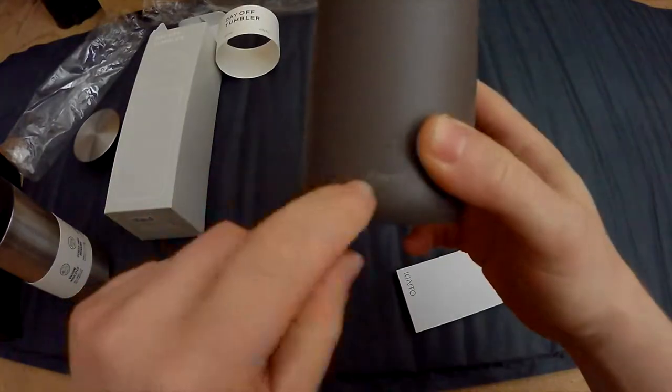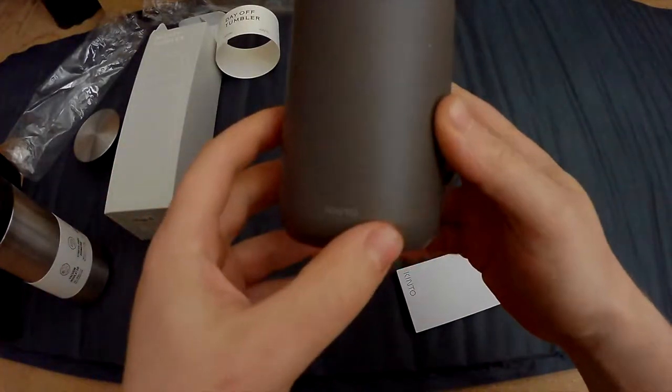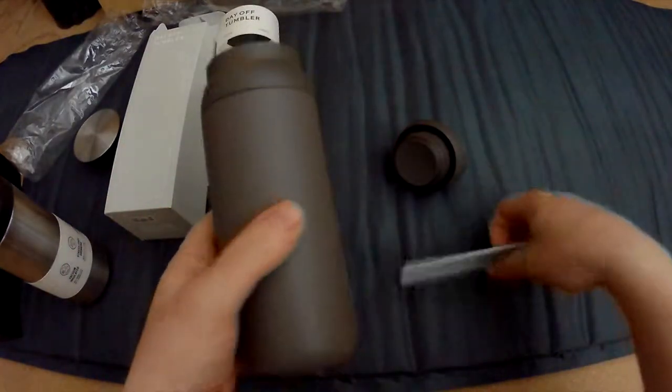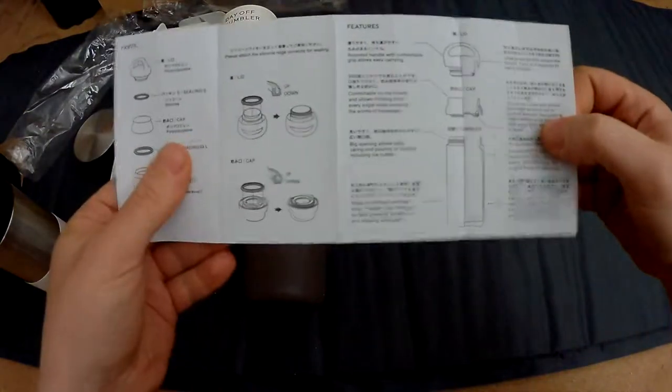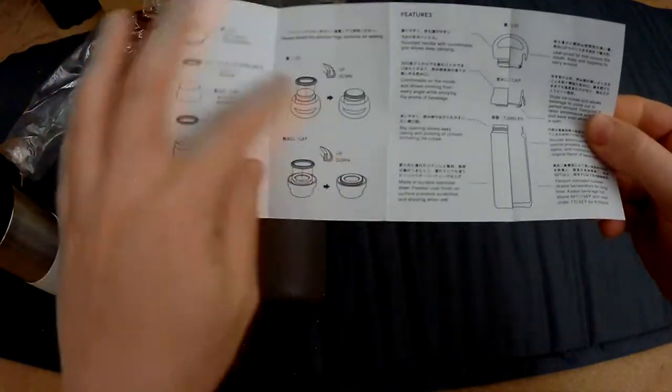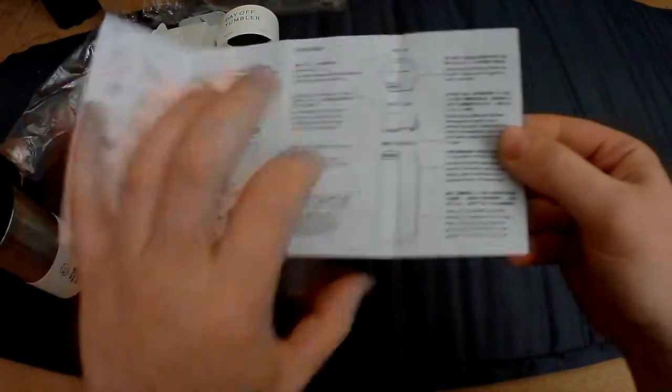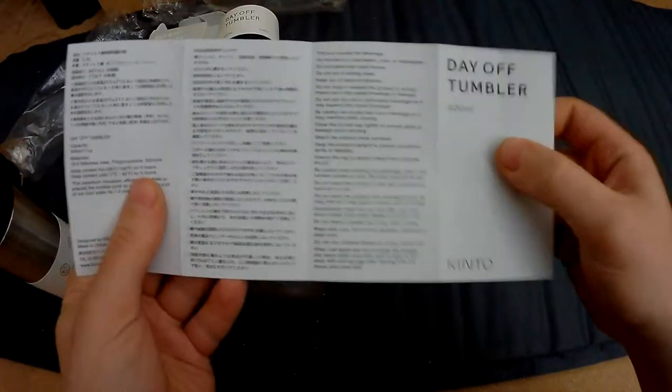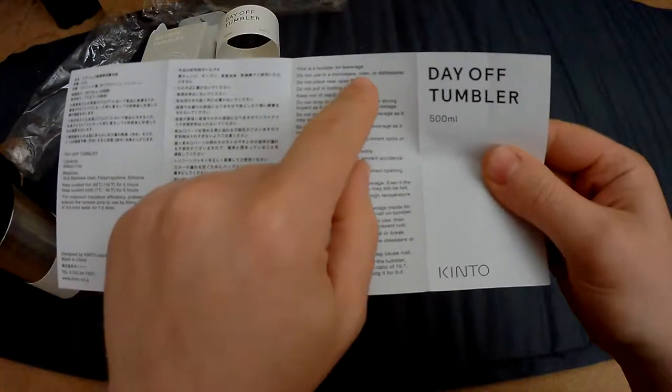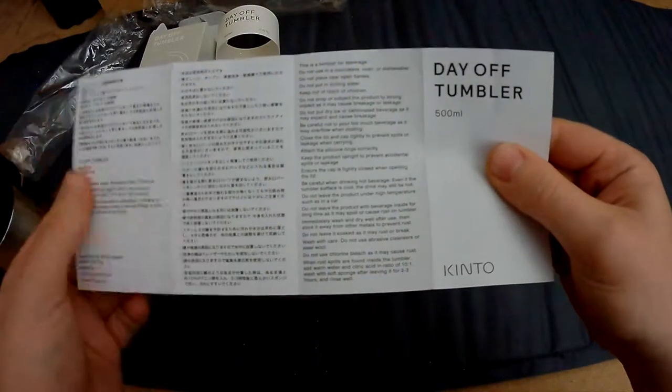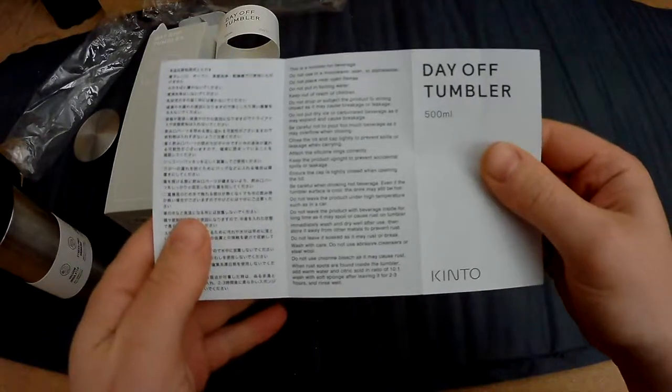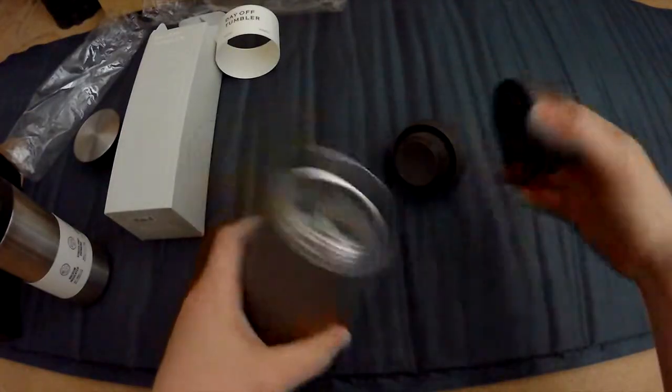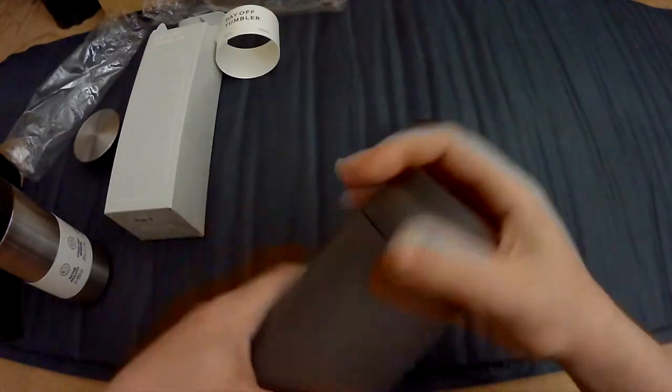They also have the branding on the bottom here - that's kind of cool as well. And again, structured manual that explains every part, what to do and how to clean them, and what not to do. Do not use in a microwave oven or dishwasher, so this one is also not dishwasher friendly. I have to say it does open and close very easily.